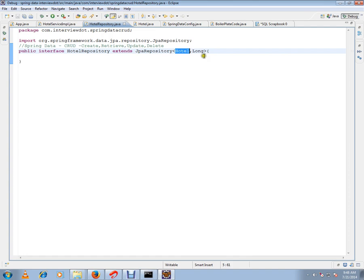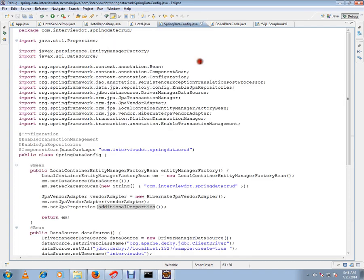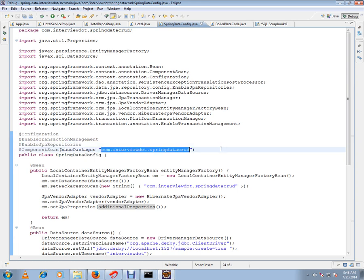We specify the identifier type. In the configuration we have to enable JPA Repository and enable transaction management. In the component scan we have to give the package details so that the Spring container will scan all the beans and register them in the Spring container.